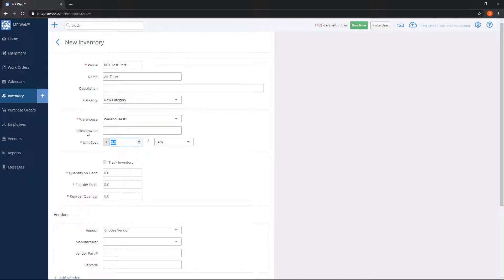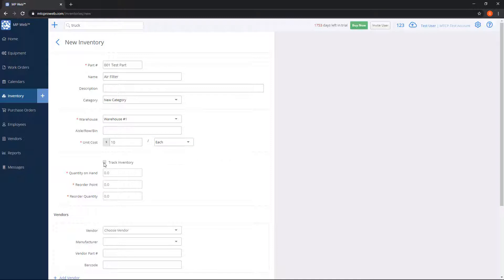We can type in a unit cost. Most of the time it'll be "each," unless you're working with fluid — in that case you can do gallon or quart. There's a checkbox here for Track Inventory. If I leave this unchecked, every time I add the part to a work order it'll still use my $10 unit cost, but it won't subtract any quantity level — it'll just assume that you can use the part whenever you wish. If you want to track quantity, check the Track Inventory button.